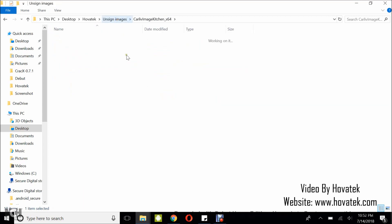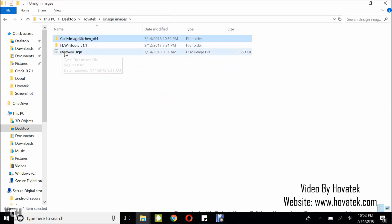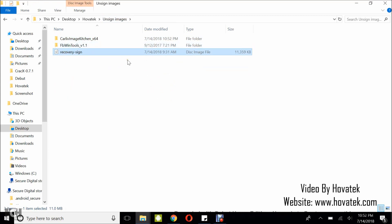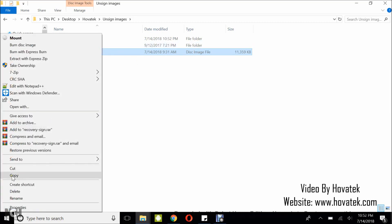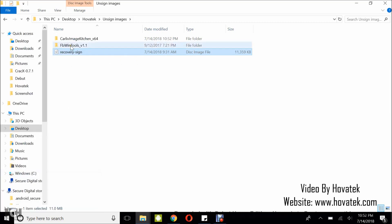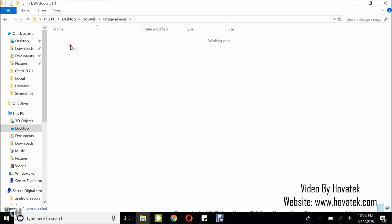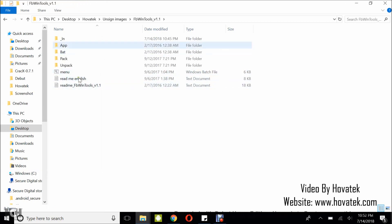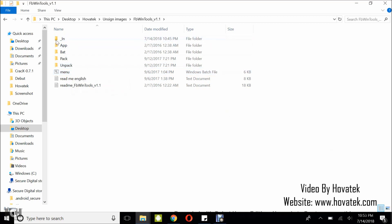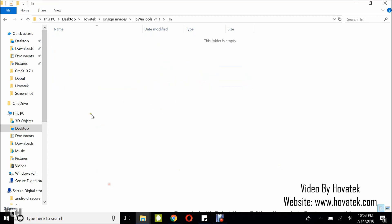Alright, so that is what you get when you try to unpack a signed image. So, now I'm going to show you how to unsign this recovery image. After you unsign, you can then go ahead to unpack it in your Calif image kitchen. Okay, so once you have your recovery image, what you want to do is copy it and then you go to the FB Win tools. As for the software, as for the tool, we have a link on our website. You can check our forum for the download link for this tool or check description in this video for the download link. Now, once you have your recovery image, you go to the underscore in folder and you are going to paste it here.